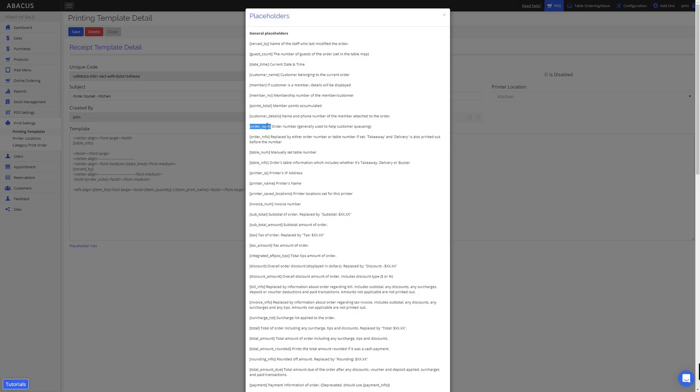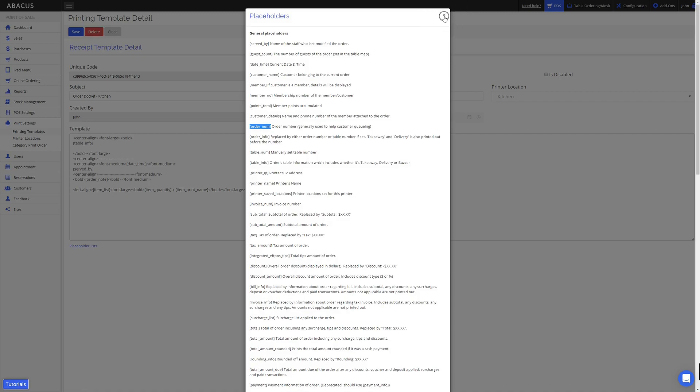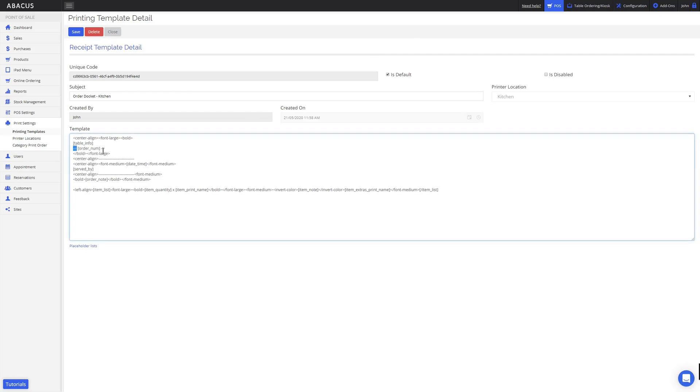Now that I've copied the placeholder, I'll click the X icon here. Now I can paste the placeholder into my template. I'll just add some text to make the order number more visible on the docket. Here you can see that I've added some dashes before and after the order number to make it easier to see.